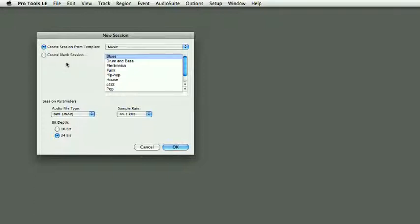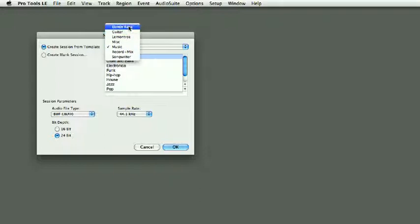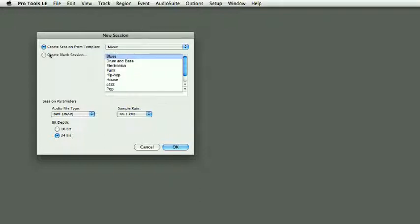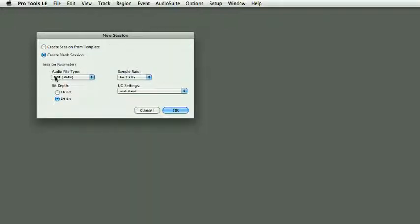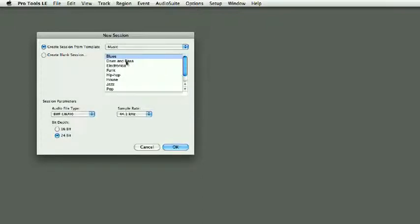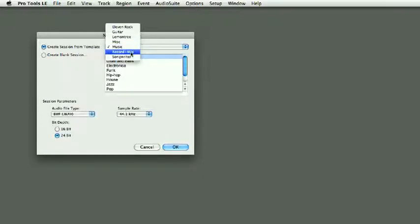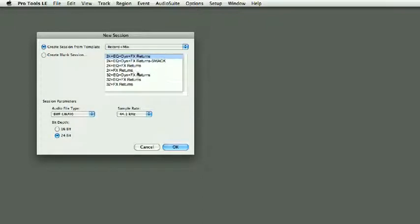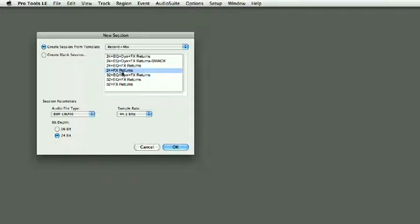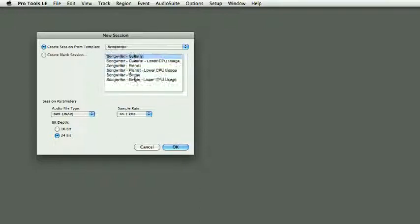You can create a session from a template, so here I have various different templates. If you have a quick look at some of these templates, for example, you can set up 24 channels with EQ and FX returns, or just 24 tracks with FX returns.